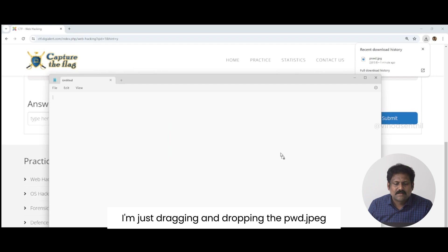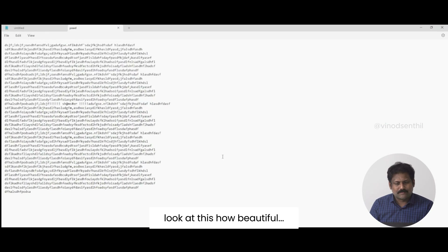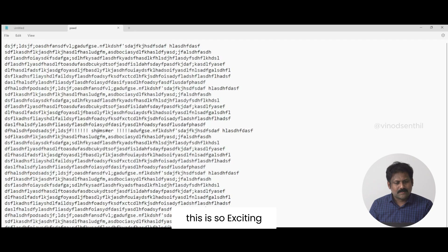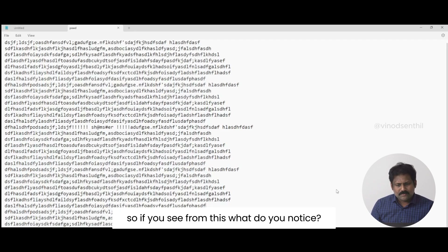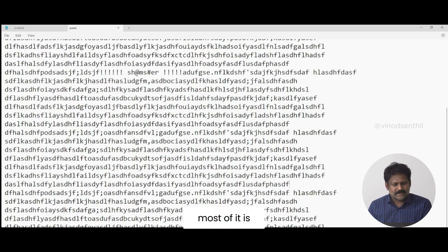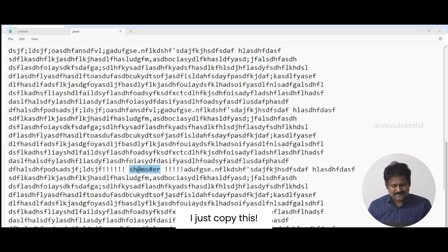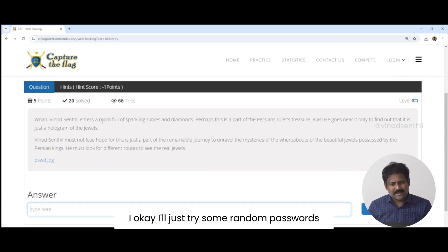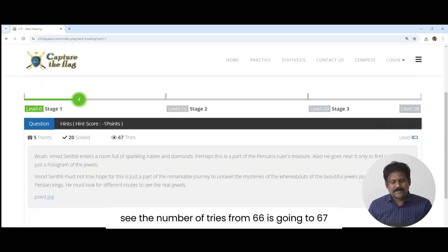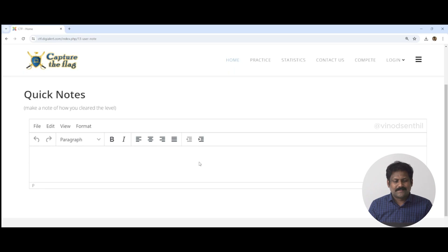I'm dragging and dropping the pwd.jpg file inside Notepad. Look at this — this is so exciting. If you see what's here — most of it is junk data, obviously, but there is a portion of the file that doesn't look like junk. I copy that out and try it as the password. The number of tries goes from 66 to 67 — and I put in the password we found.